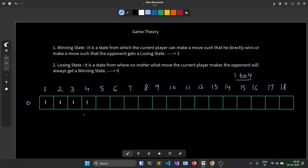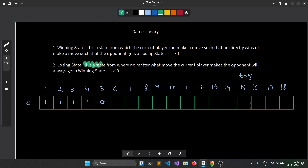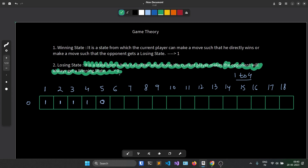What happens when you're at 5? From 5, if you choose 1 stick you go to position 4 — a winning state. Choose 2 sticks, go to 3 — a winning state. Choose 3 sticks, go to 2 — a winning state. Choose 4 sticks, go to 1 — also a winning state. So no matter how many sticks you choose, your opponent always gets a winning state. Hence position 5 itself is a losing state.